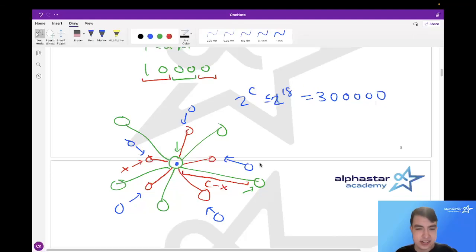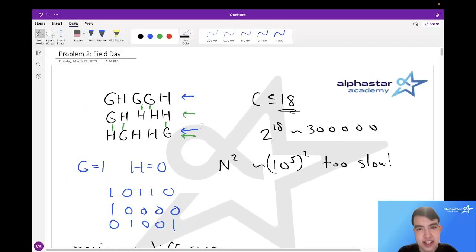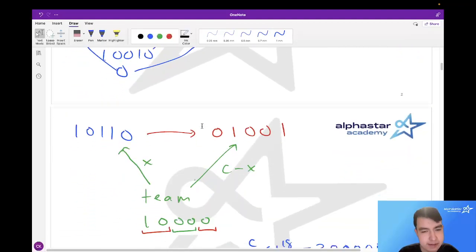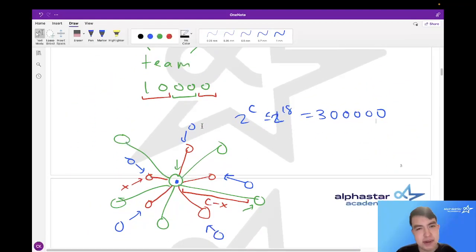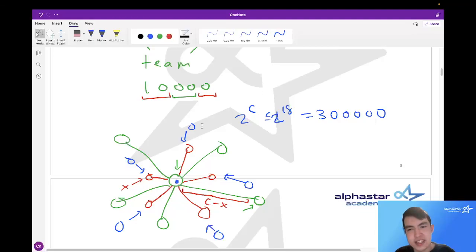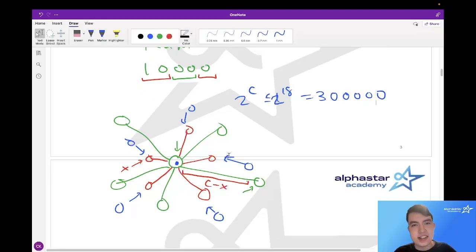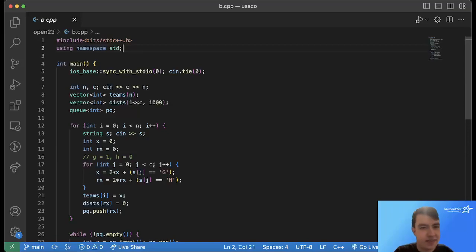So here's the full solution: first convert all teams from their G/H form into binary integers. Then build the graph and run a BFS by setting all inverse team distances to zero and filling the entire graph. Once done, the distance from any node to the nearest inverse gives us the answer — we subtract C from that distance to get the maximum difference for each team.